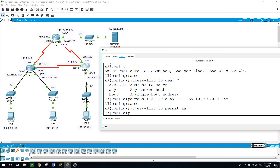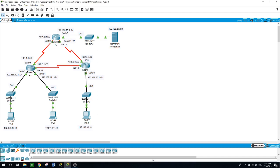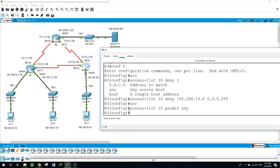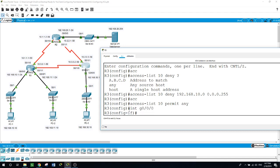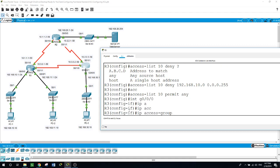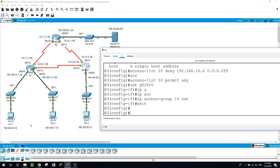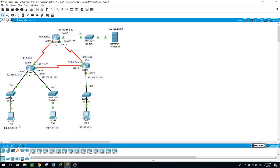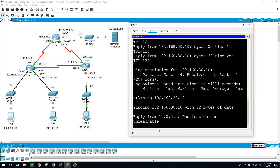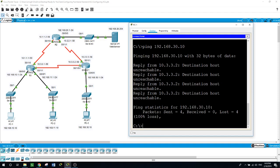We place the access list on Router 3, on the interface closest to the destination. Under interface GigabitEthernet 0/0/0, we apply 'ip access-group 10 out'. Testing again — pinging from PC1 to PC3, which worked before — now results in the destination being unreachable. The access list is successfully blocking the 192.168.10.0 network.